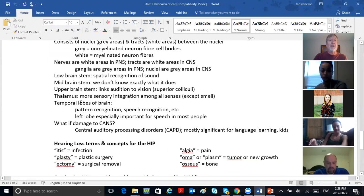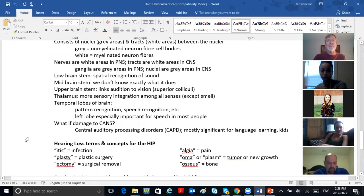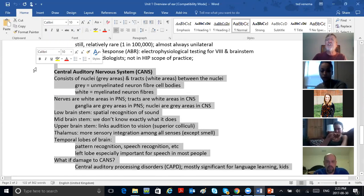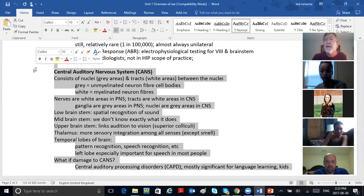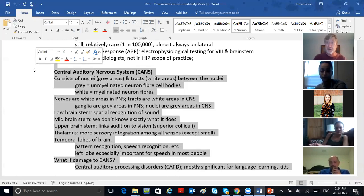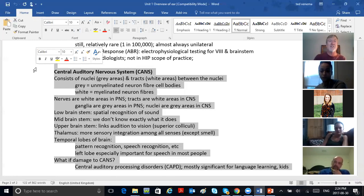Then the last of all but not least, you've got the CANS — the central auditory nervous system, that's the brain. Pathology there doesn't affect hearing so much — it affects listening. You can see but you're not looking; you can hear but you're not listening. Children with learning disabilities — usually little boys — attention deficit hyperactivity disorder. Central auditory processing dysfunction. The kid ain't listening and the teacher can't control them.